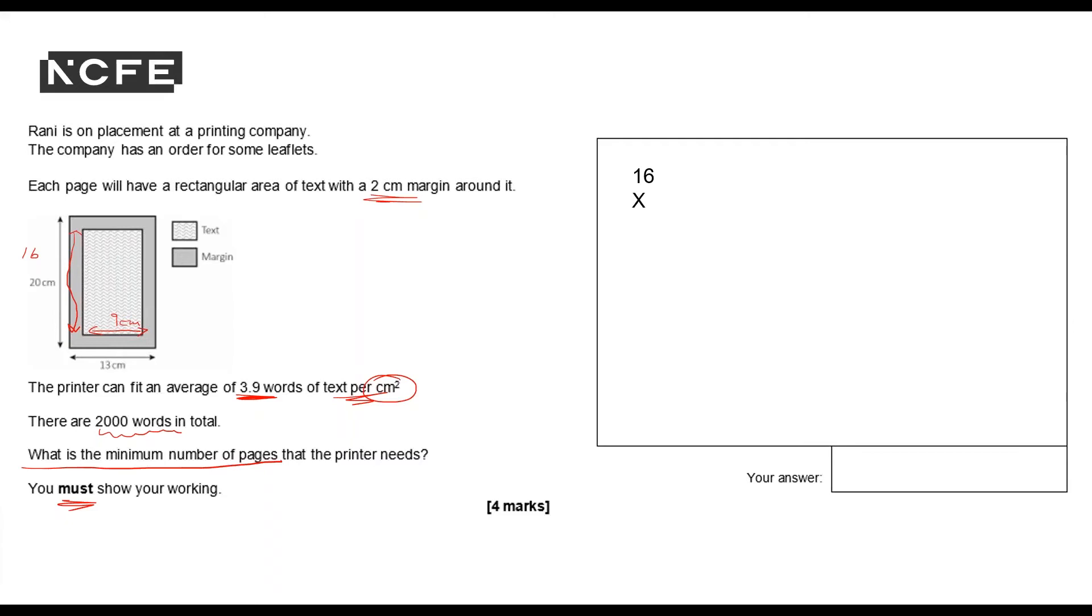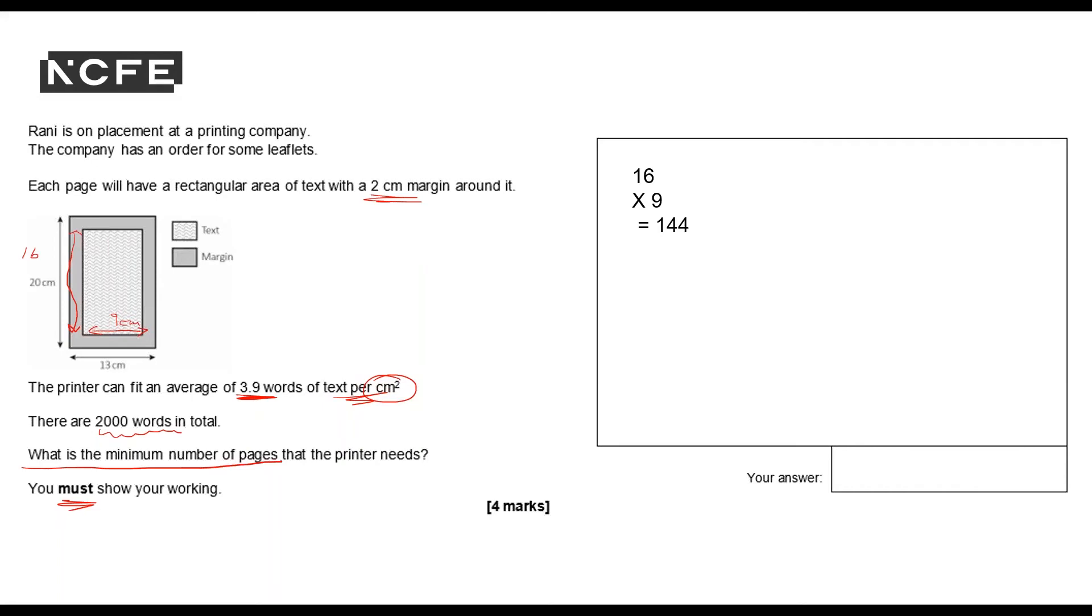And it means even if I'm in an online assessment I can still do my standard multiplication. So 6 times 9 is 54, carry the 5. 9 times 1 is 9 plus that 5 is 14. So it's 144 centimeters squared is the area of one of these pages.